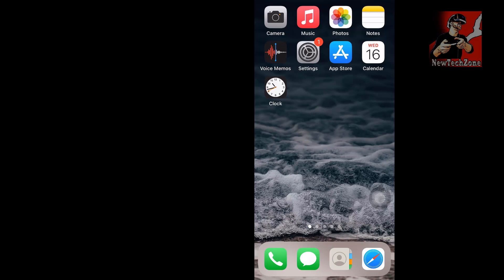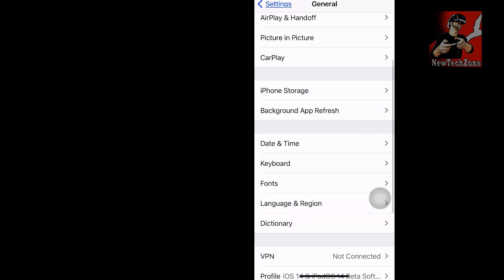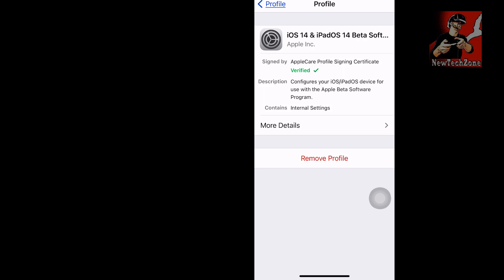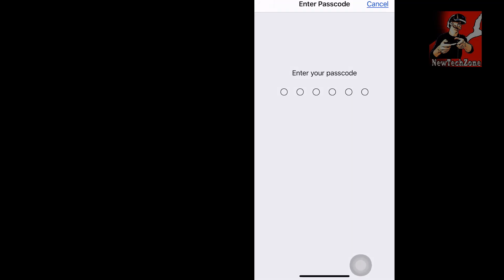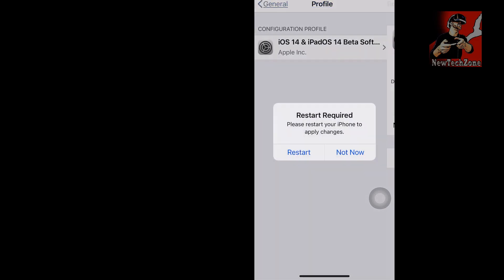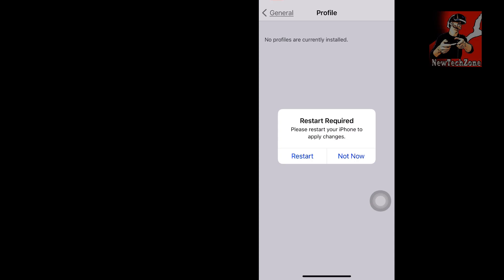If you don't want updates from the beta version, simply remove your beta profile from your iPhone. Go to Settings > General > Profile, tap iOS 14, and click Remove Profile. Enter your passcode, confirm Remove Profile, then click Remove. Your phone will ask to restart — click Restart and follow the instructions.